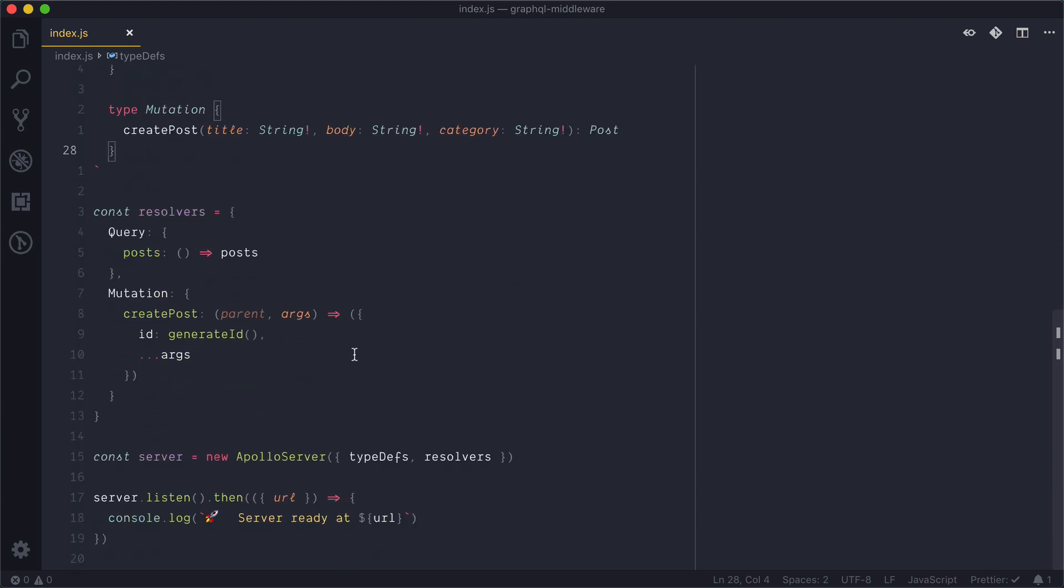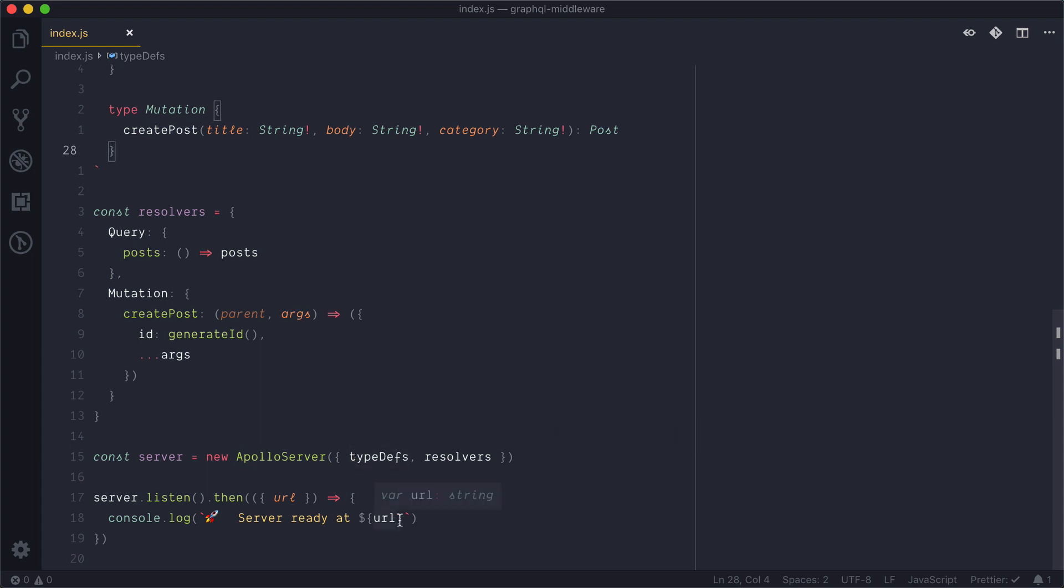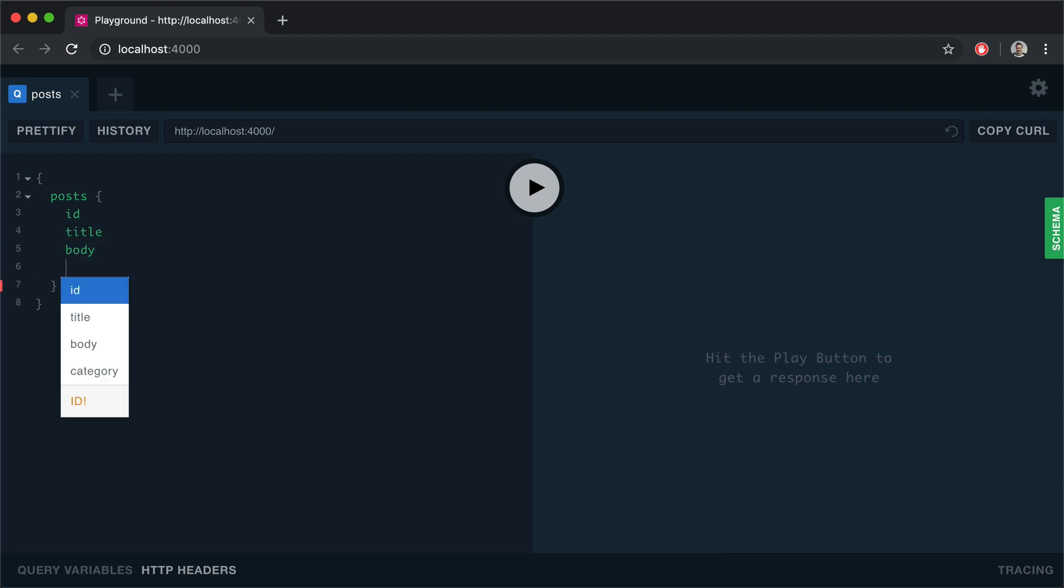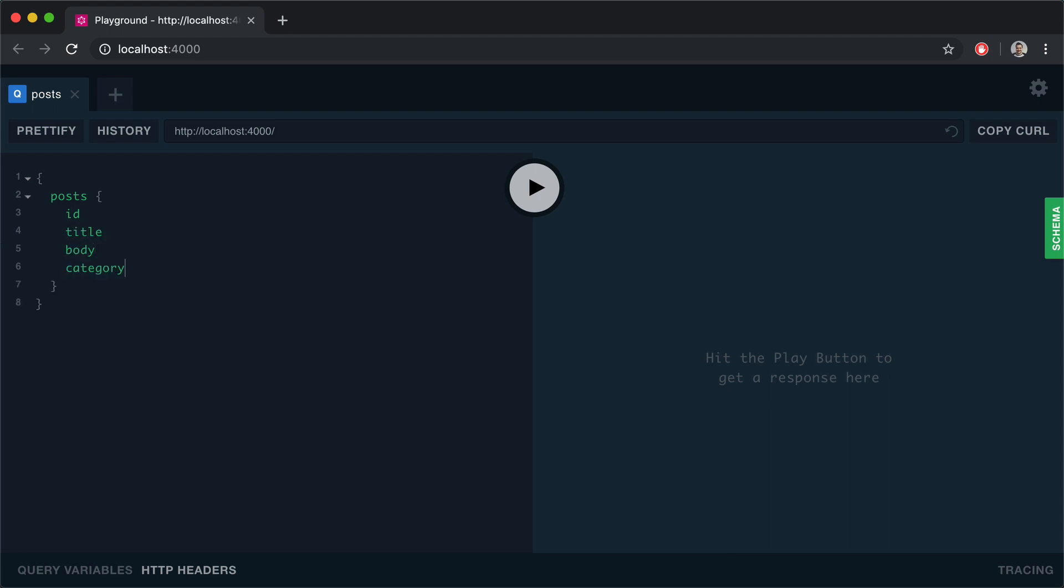Resolver query returns the array of posts and the mutation has one mutation create posts that returns a new post with the automatically generated ID. In this file we'll just set up the server and run it on localhost port 4000 with the default port. We will be able to run a query to get all of the post ID, title, body, and category. If we run that query we'll see the result is returned. Nothing out of the ordinary here so far.